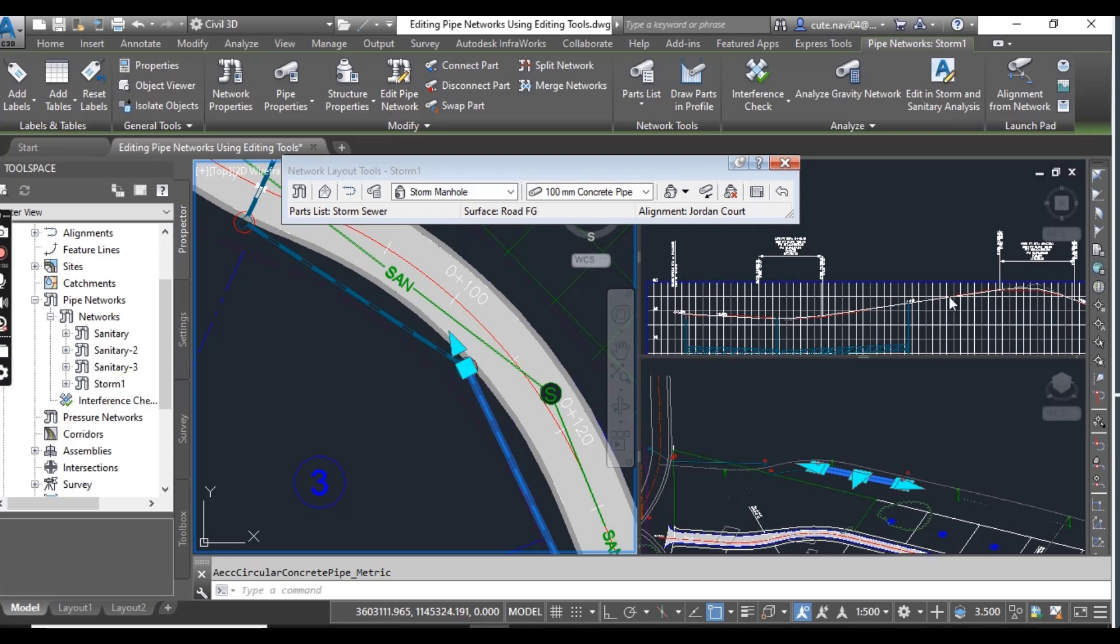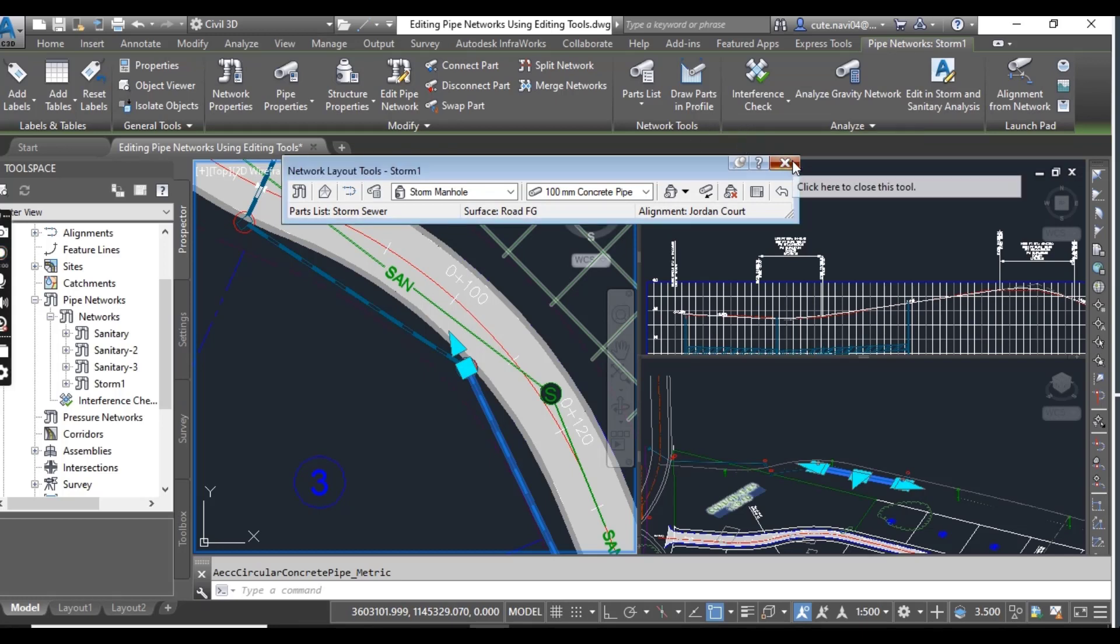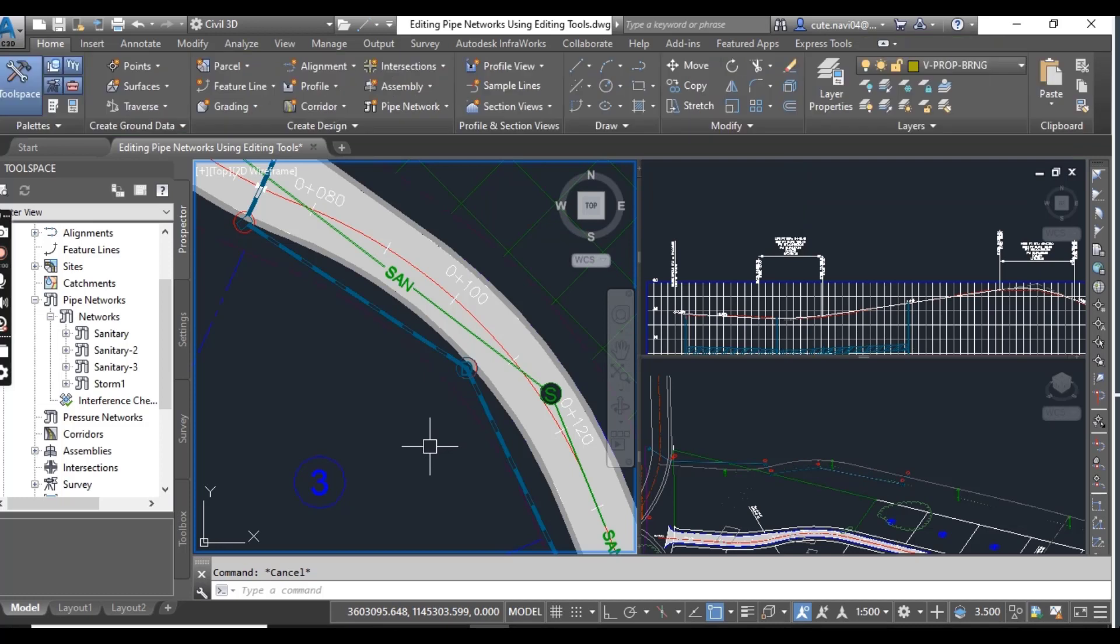You can repeat these steps to change any pipe and structure size and materials also. Now close your network tools toolbar and press escape to clear the selection.